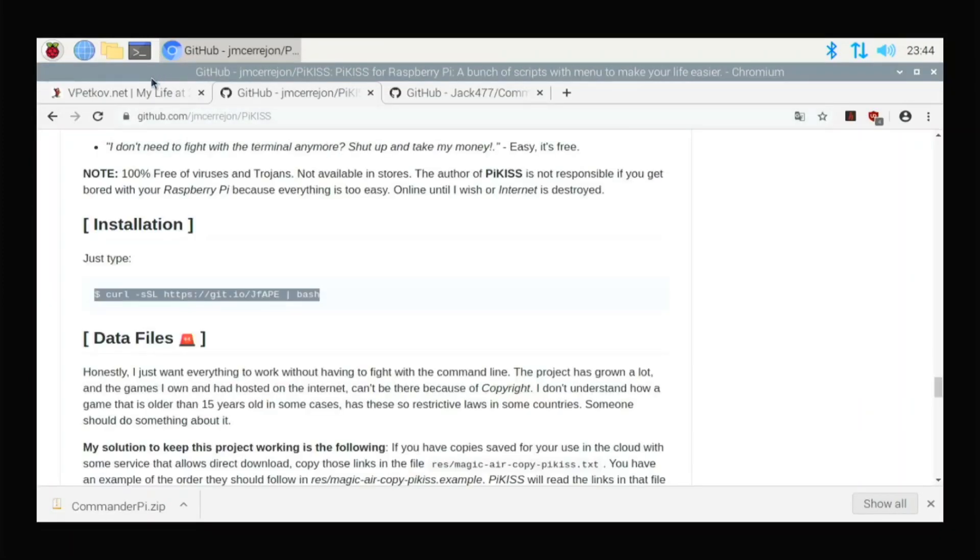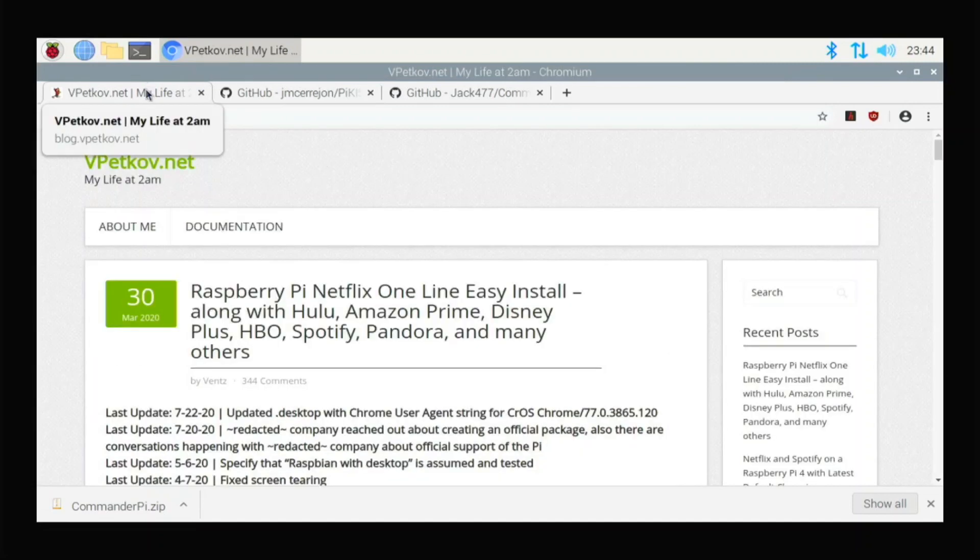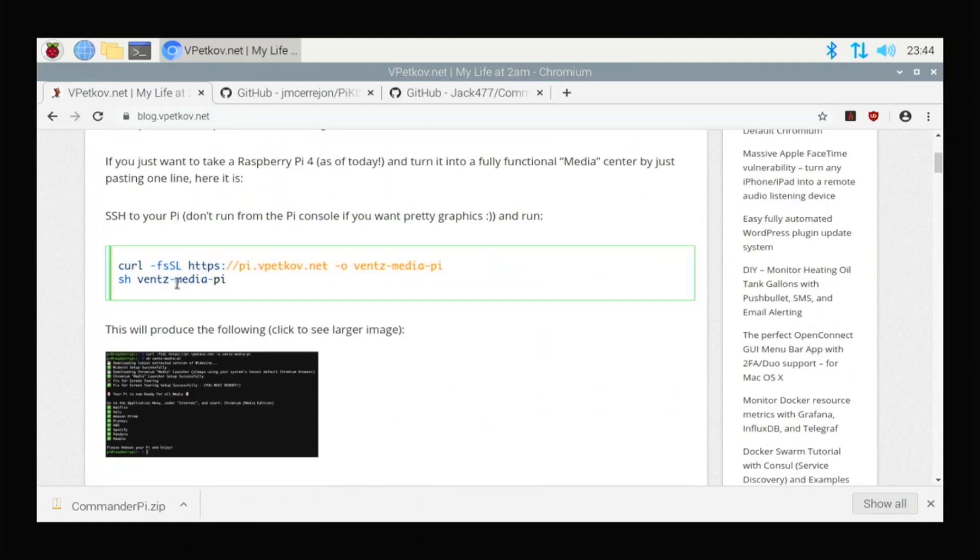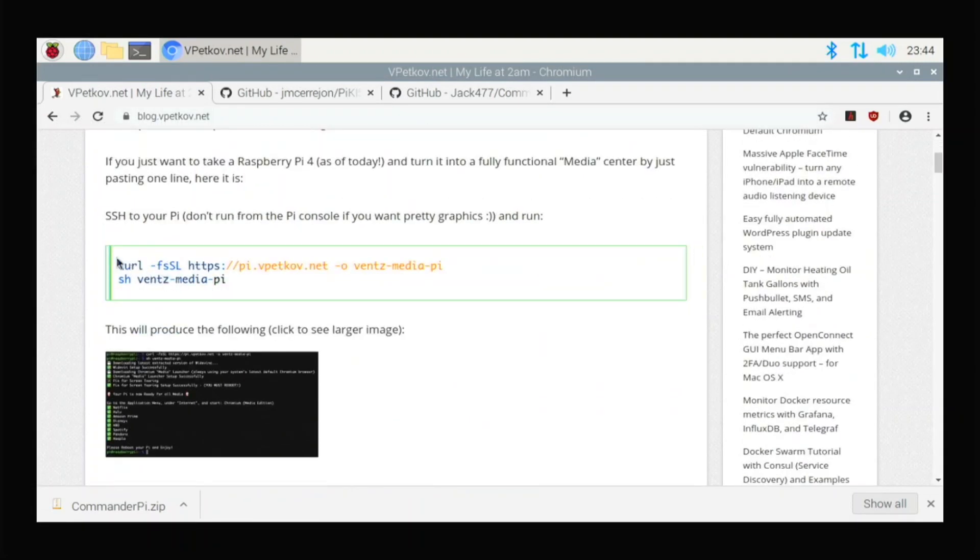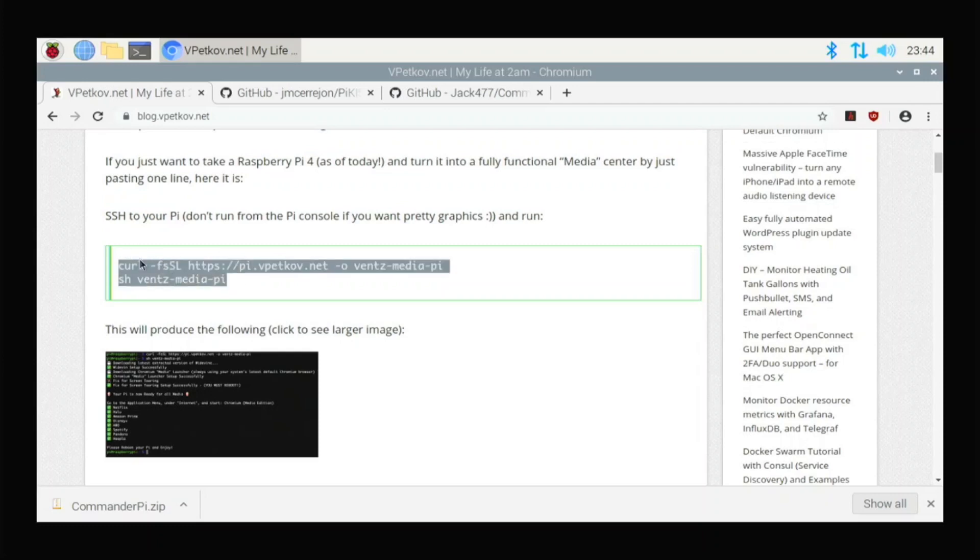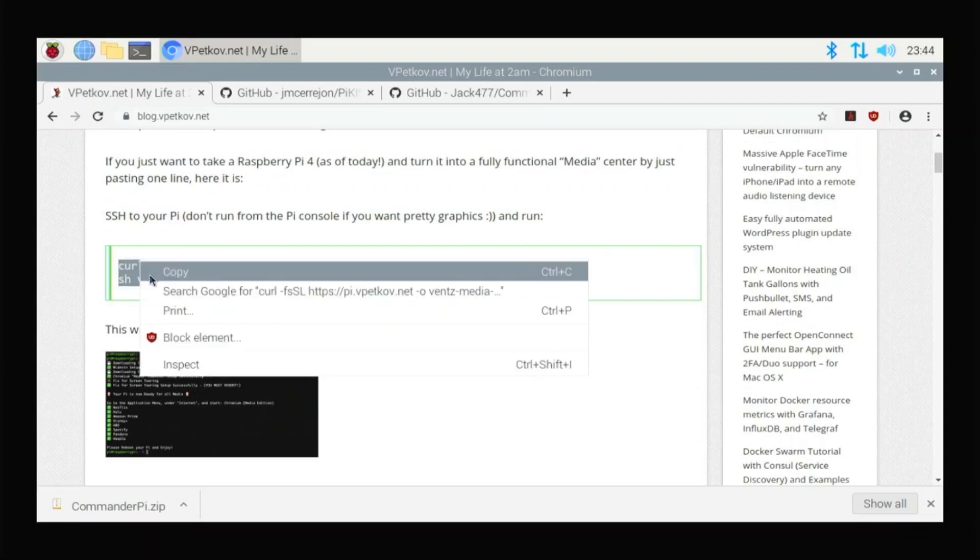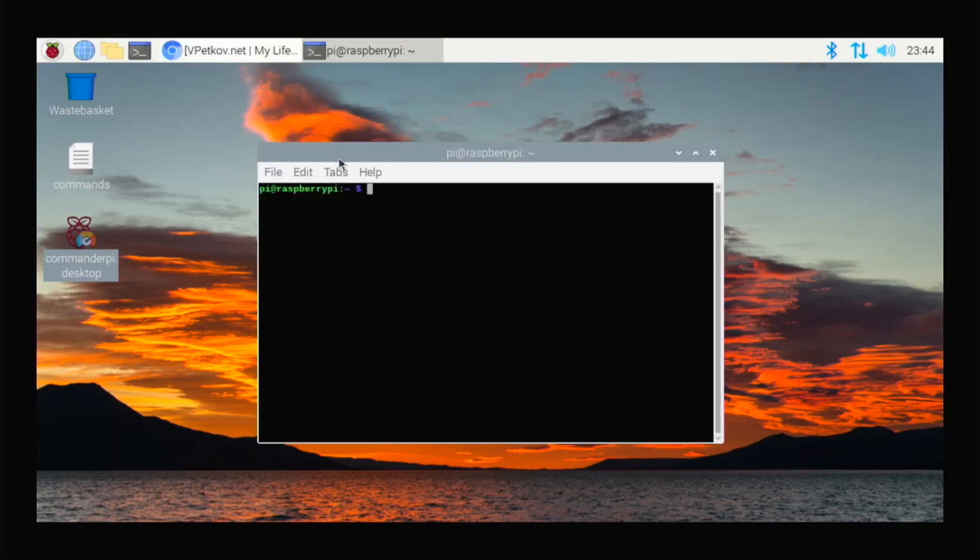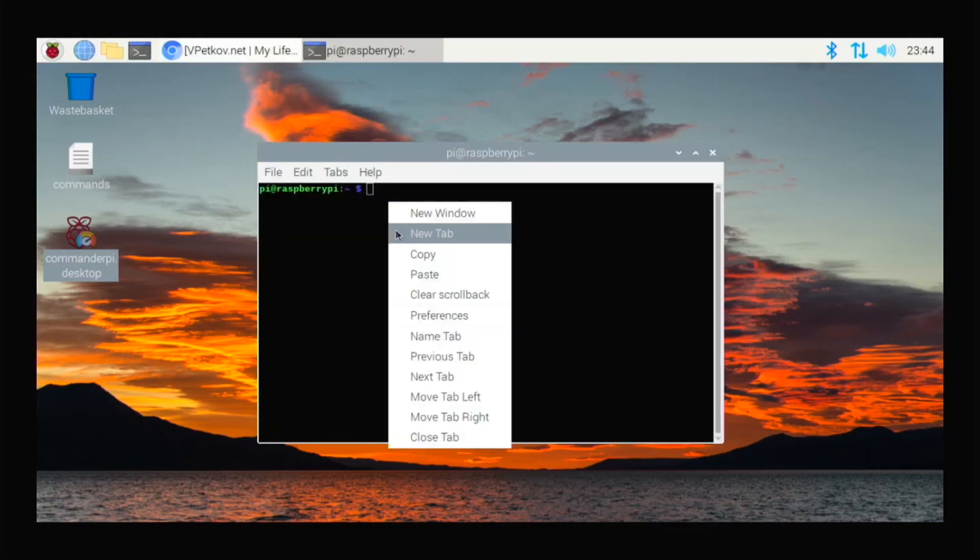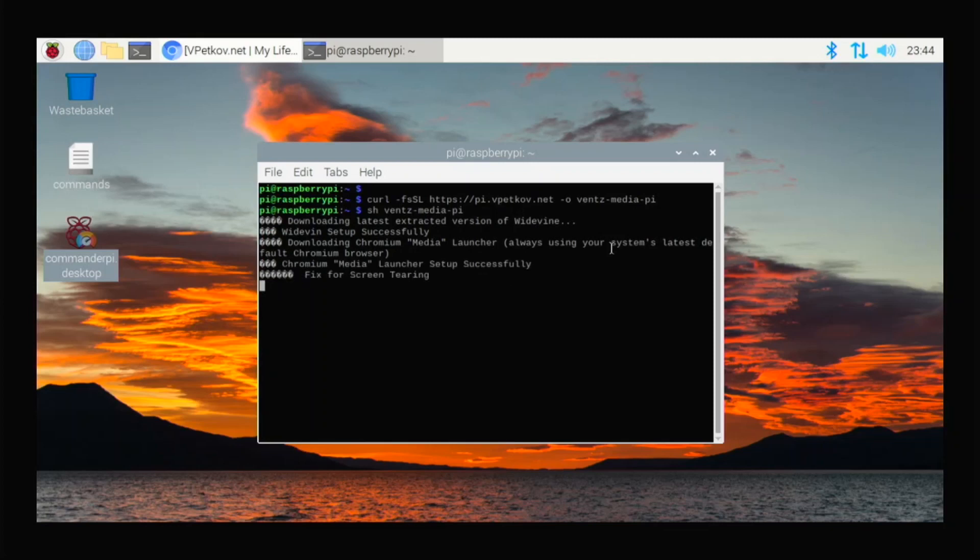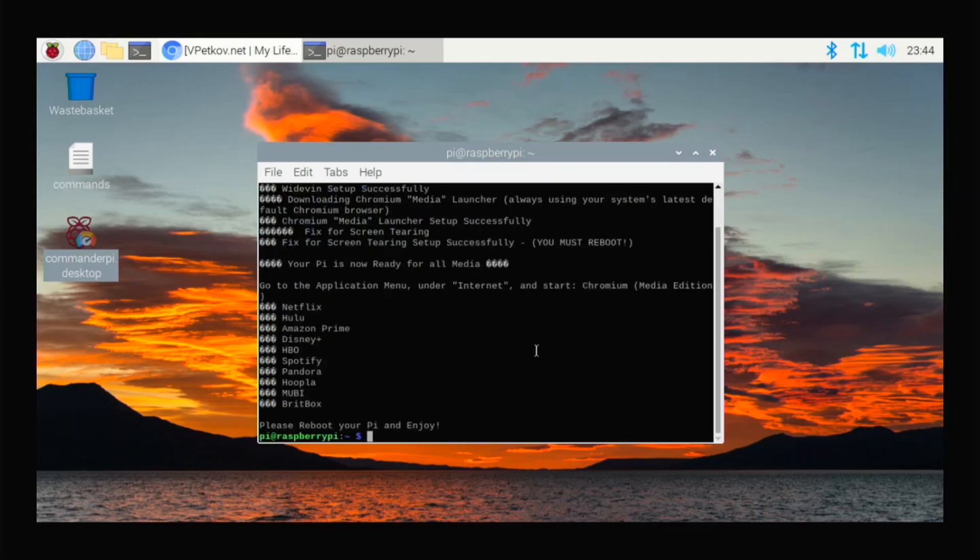So then my last recommended app is Chromium Media Edition. So with this app, on the normal Chromium, you cannot watch Netflix, use Spotify, use Disney Plus, any of those apps. So with this app, with this Chromium version, you can. So just copy the commands from his website. And now it's going to install Widevine with Chromium for us. And here we go. We have it installed.